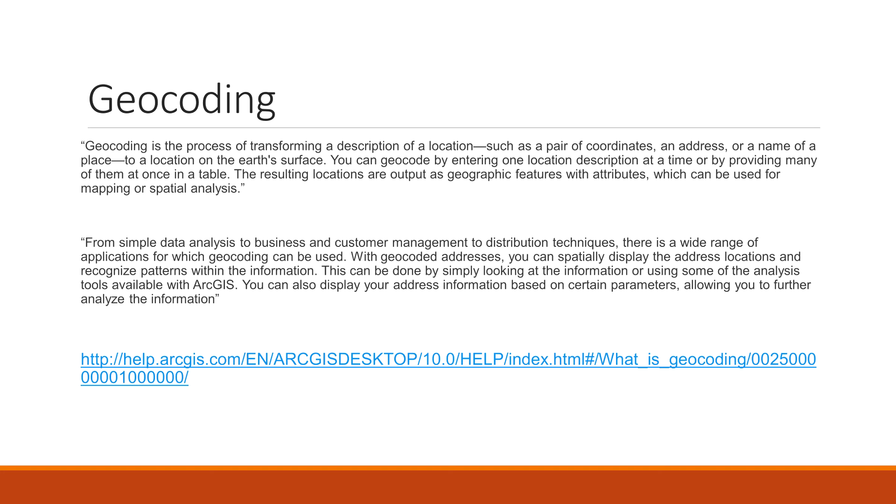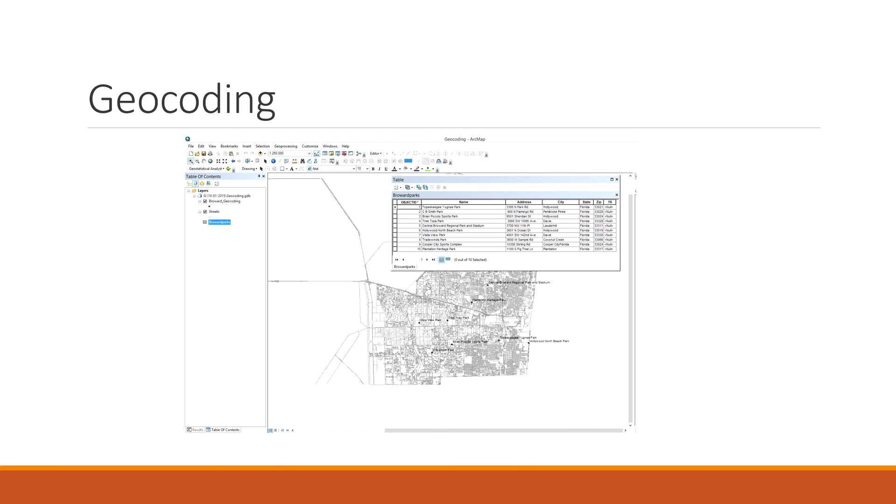You can geocode by entering one location description at a time, or providing many of them at once in a table. The resulting locations are output as geographic features of attributes, which can be used for mapping or spatial analysis. The point is basically geocoding is like taking a table and displaying it spatially. A bunch of businesses who have your address, and they know that you love cake. They're going to make a map of everyone that loves cake, and they're going to go send flyers to the people with cake.